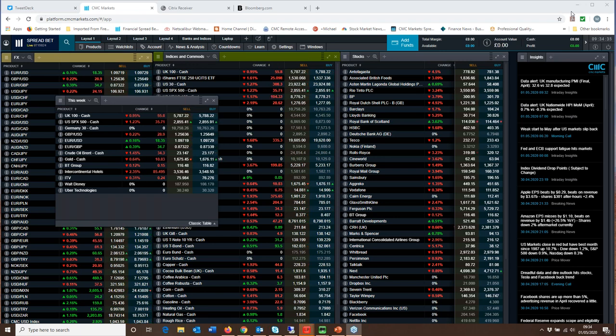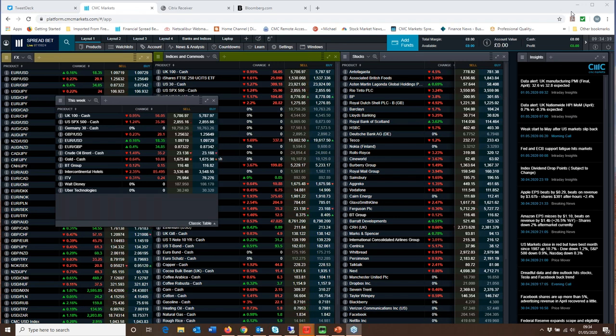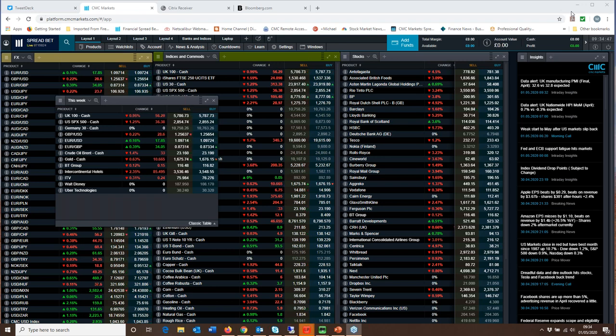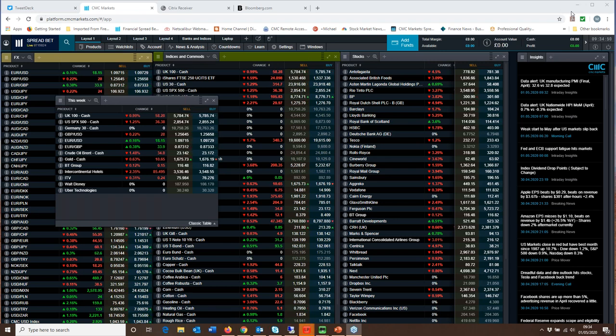And I think this was largely down to the fact that the GDP numbers, the first quarter GDP estimates, the first ones from France, Italy, Spain and the US were much worse than expected.